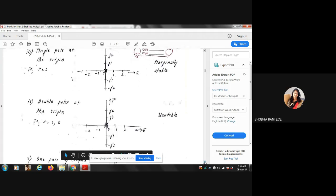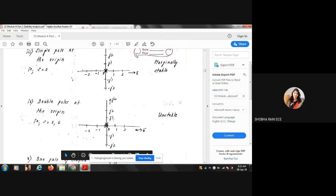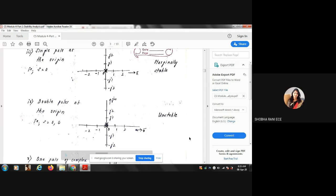Case 4: Double poles at the origin — S = 0, 0. In the previous case, a single pole at the origin was marginally stable. However, if you have two poles at the same location (the origin), the system becomes unstable. So remember: one pole at origin → marginally stable; two poles at origin → unstable.